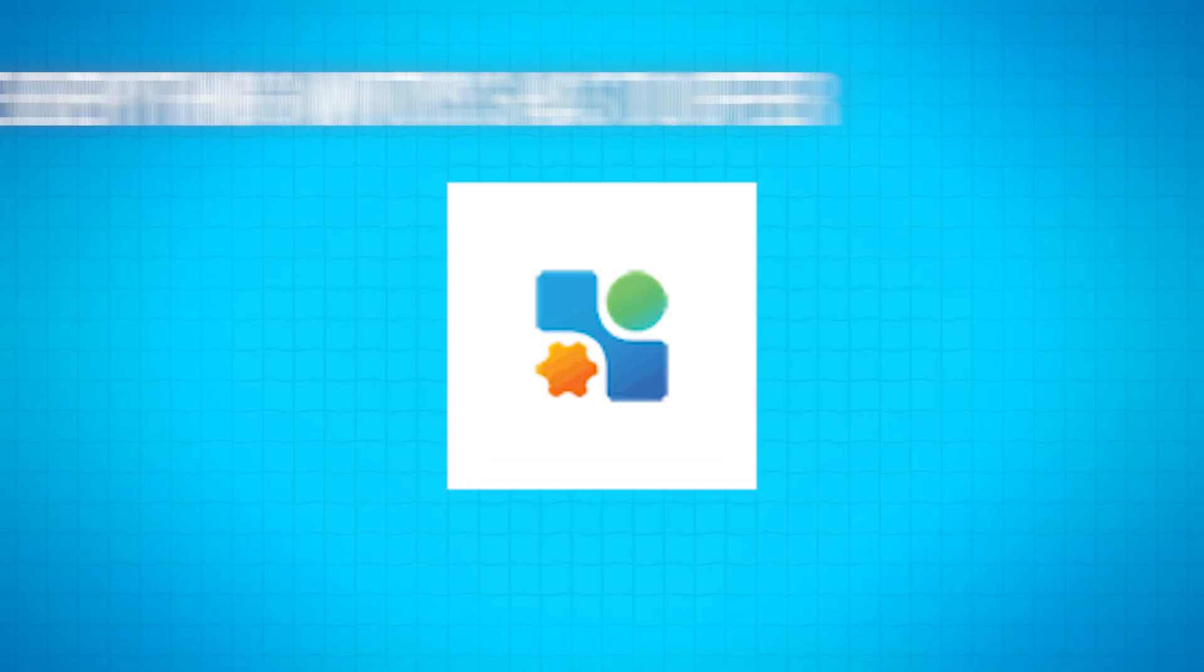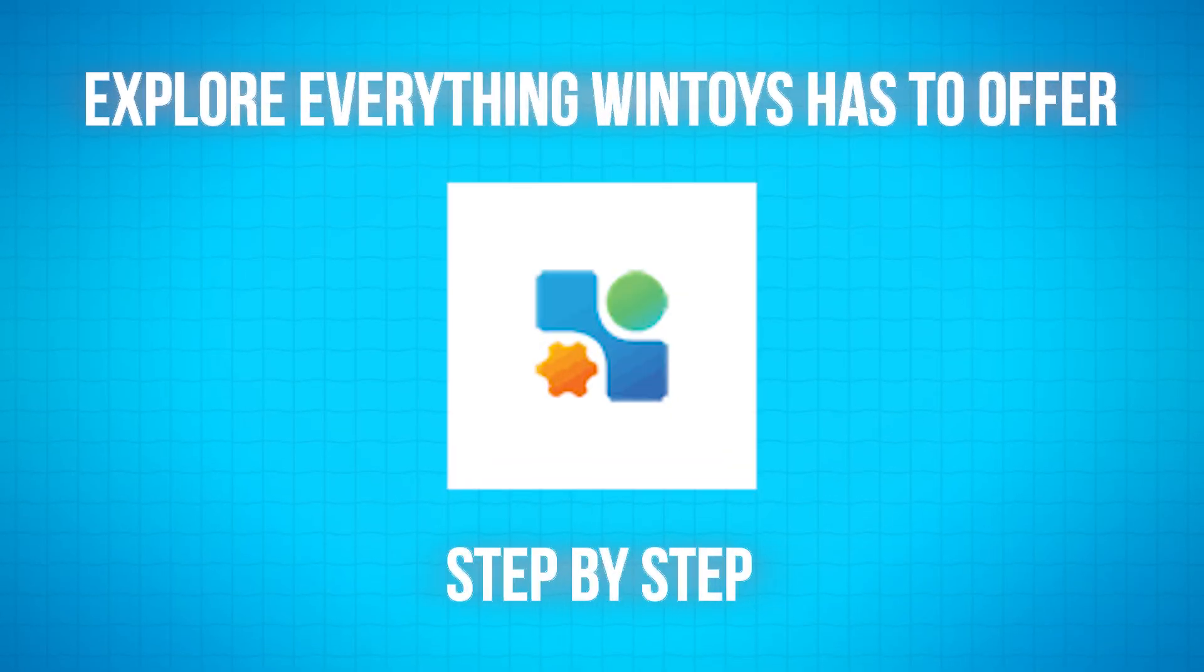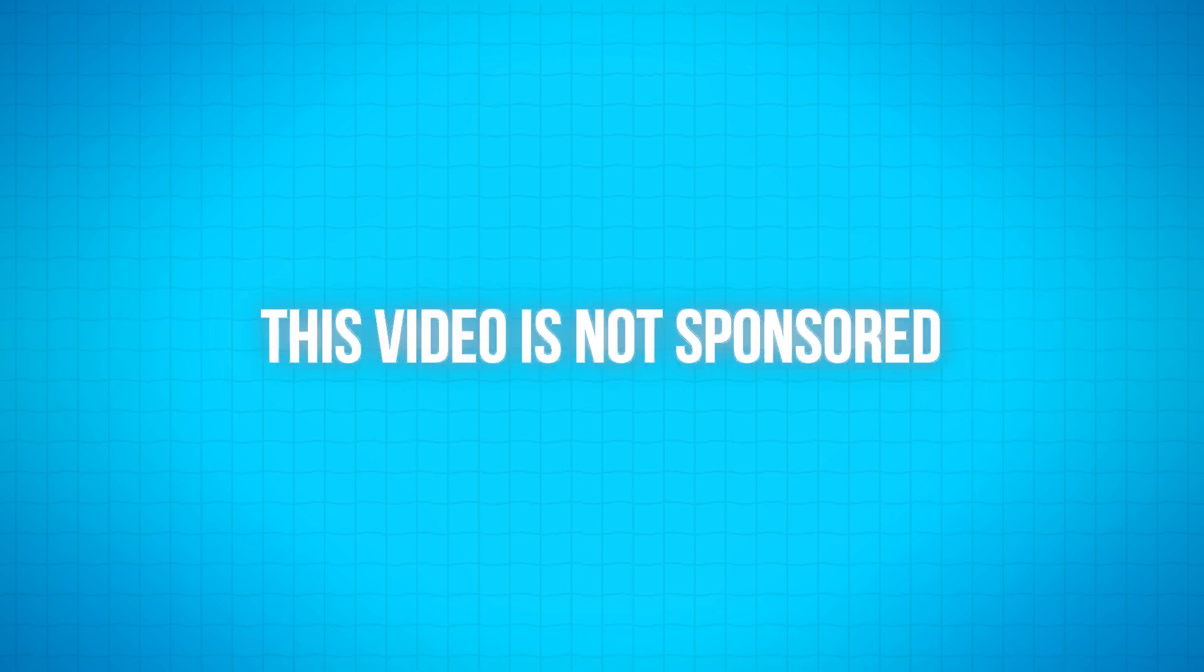In this video, we'll explore everything WinToys has to offer, step by step. Please note, this video is not sponsored.